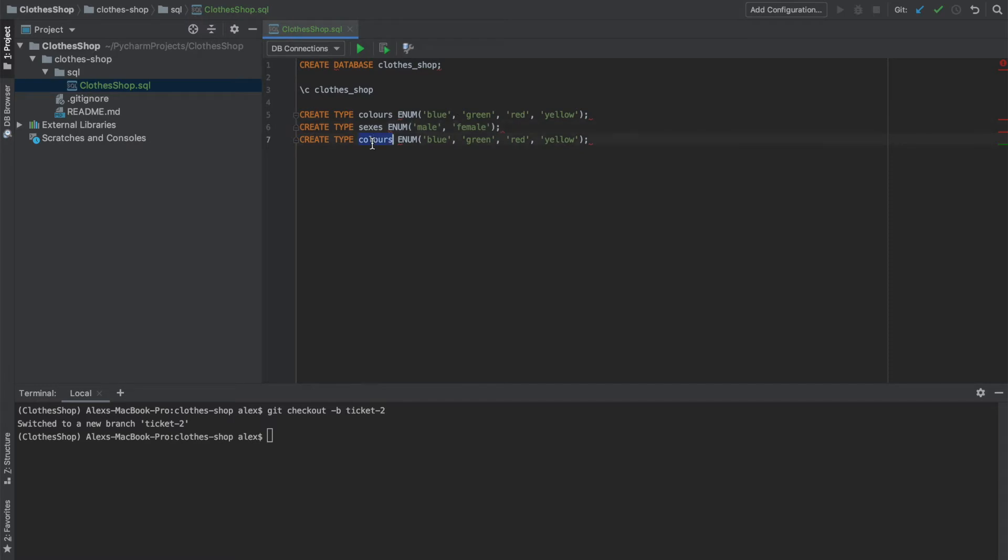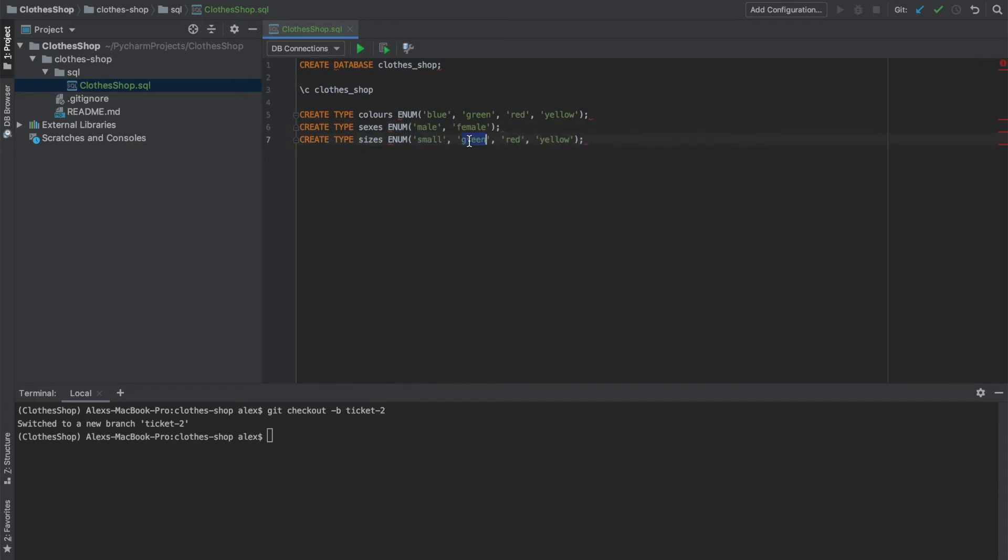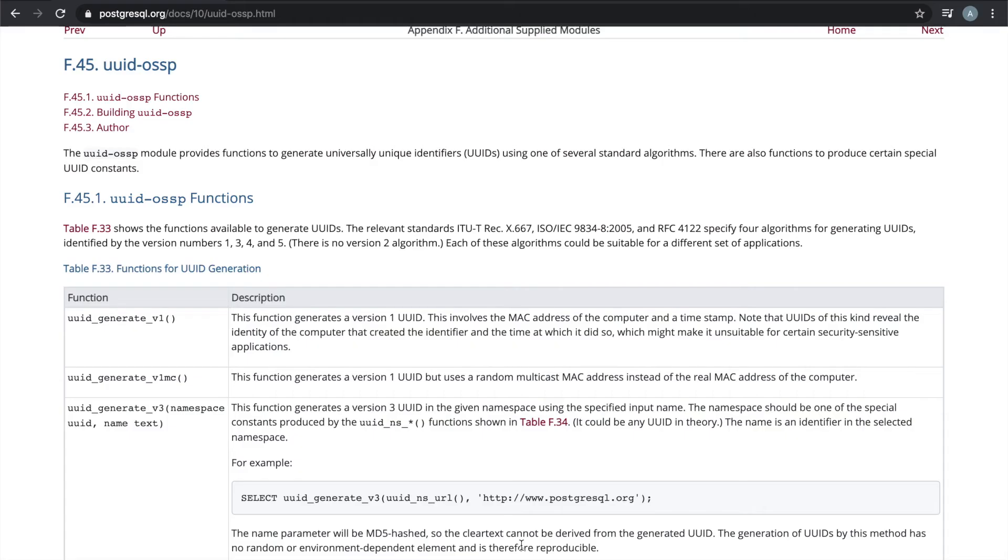So let's just copy this and paste it twice, and then change the names of the types. And for sexes, we're just going to have male and female. We can get rid of the rest of this. And for sizes, we'll set them as small, medium, and large.